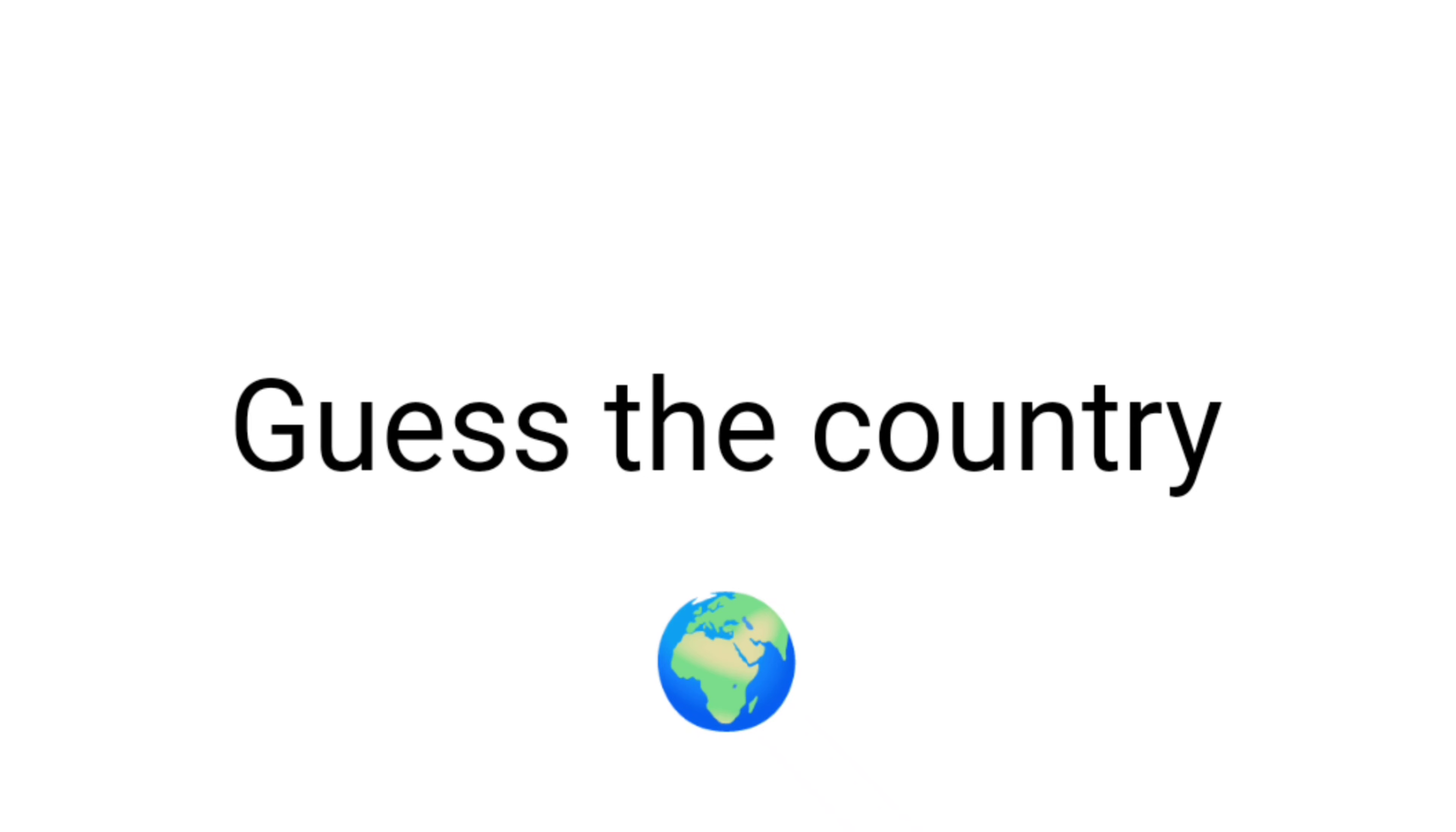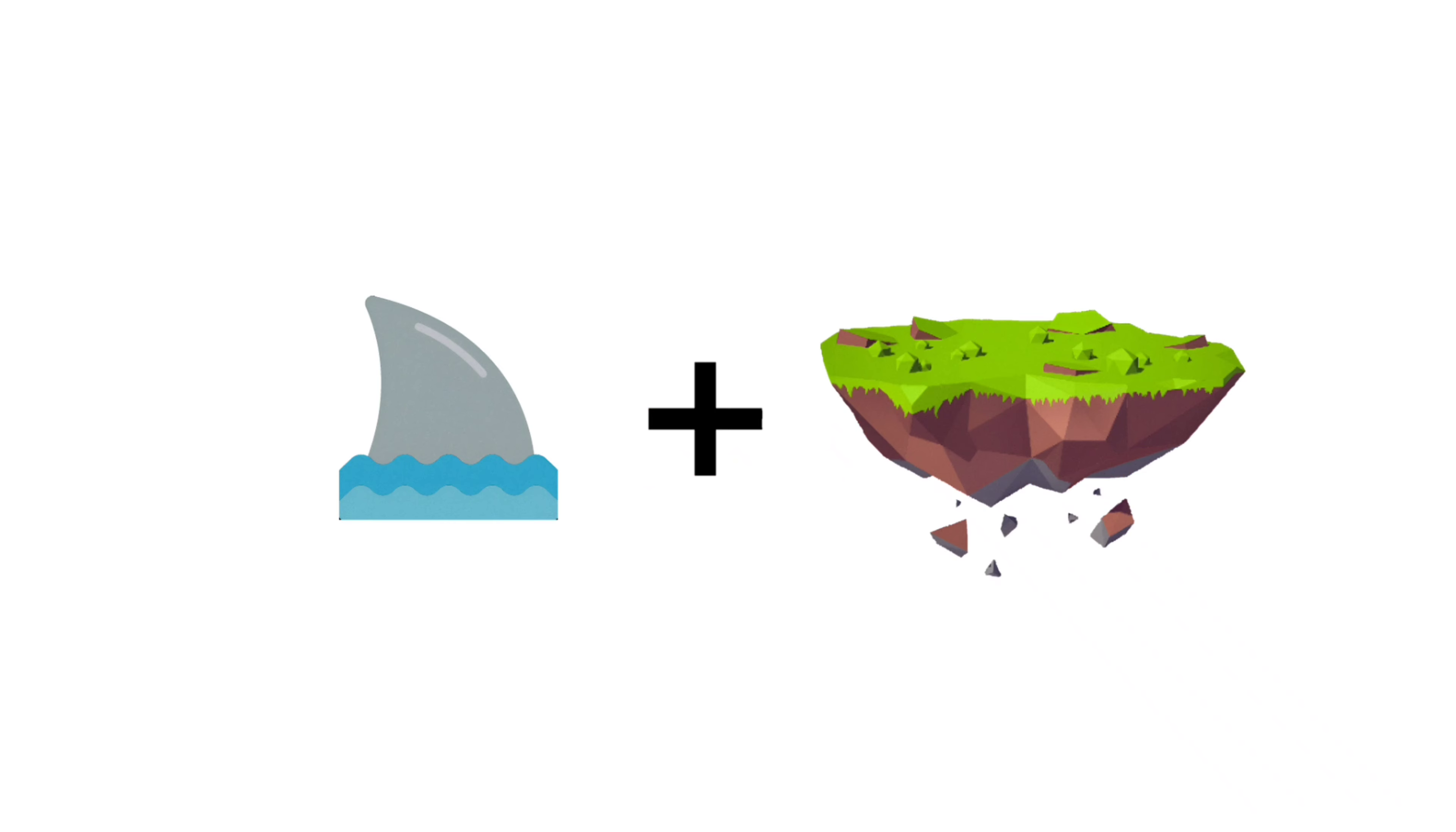Level 1: Guess the country from these emojis in 5 seconds. Hit the like button if you guessed it.